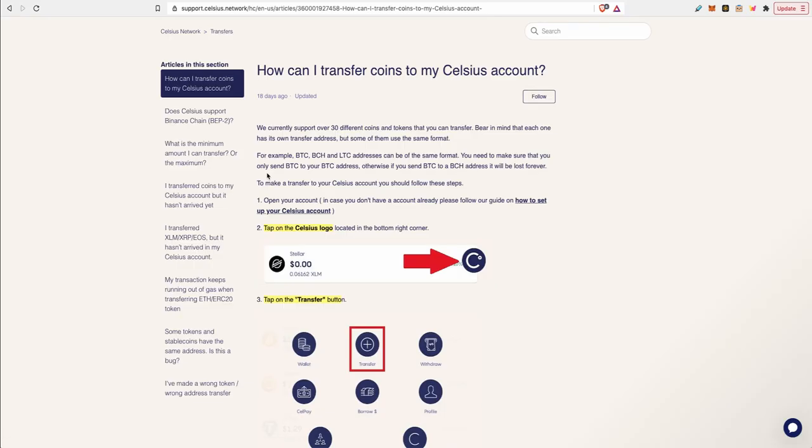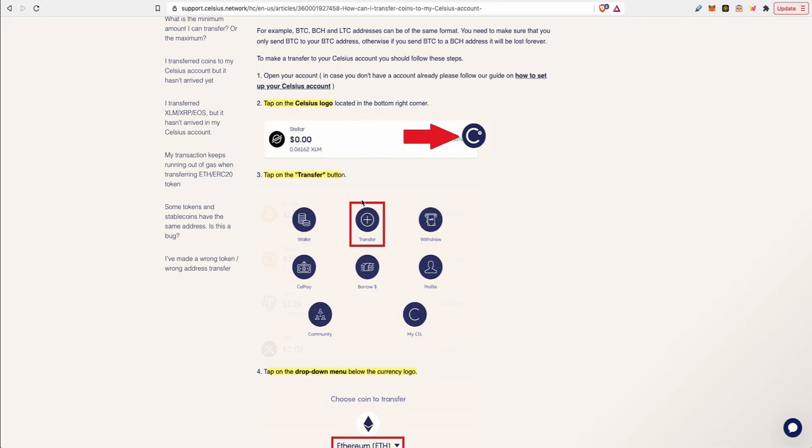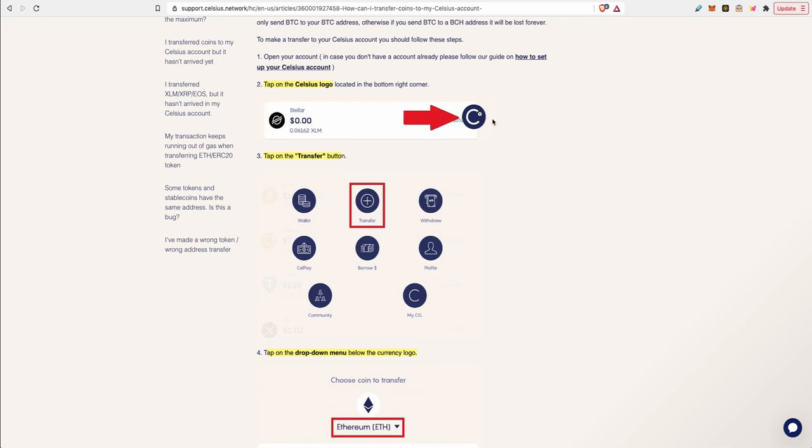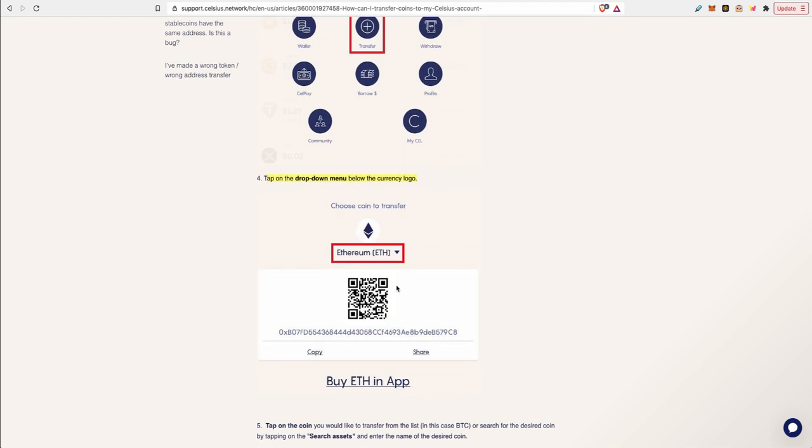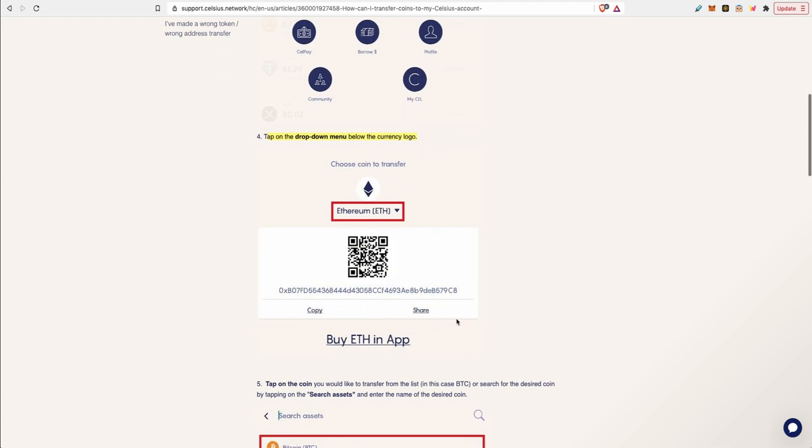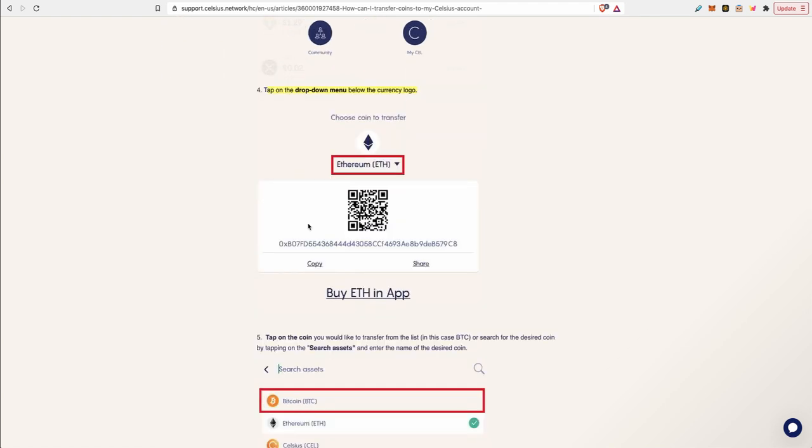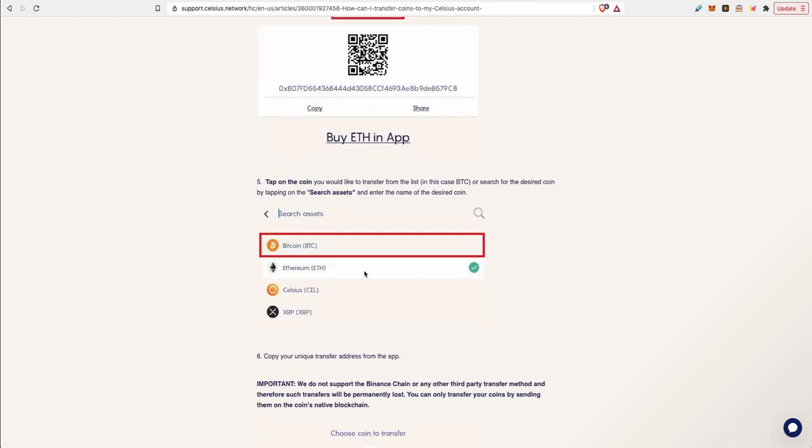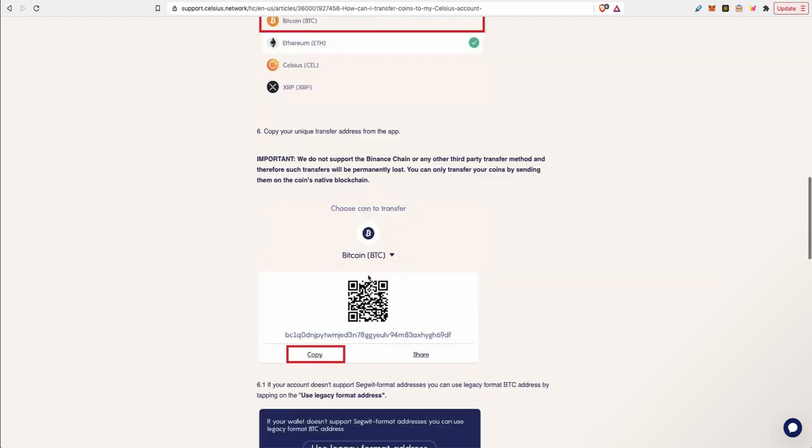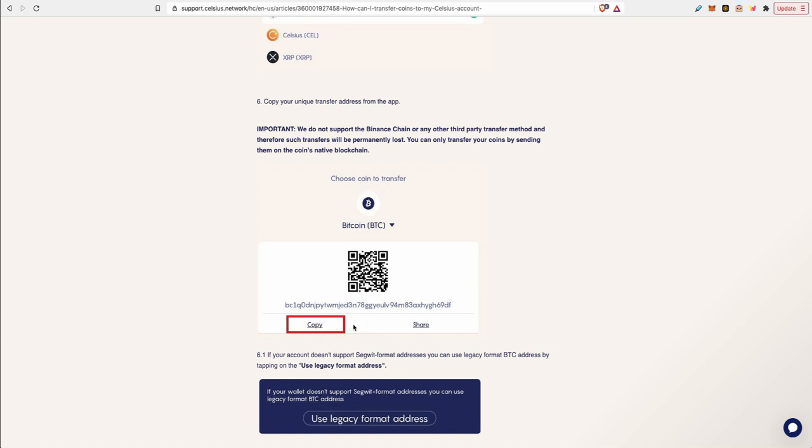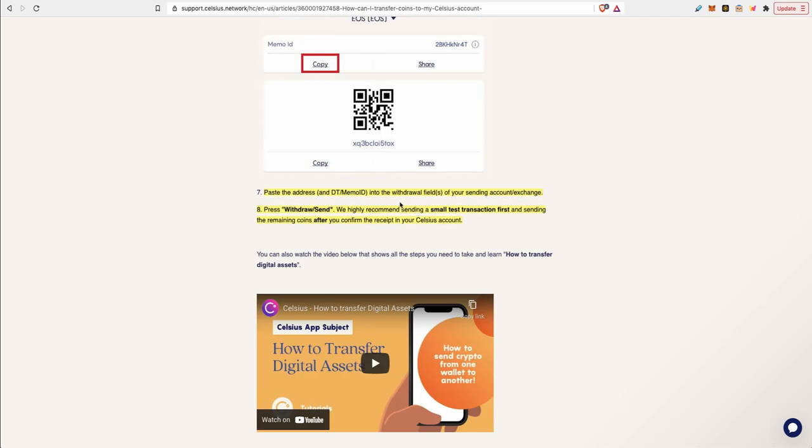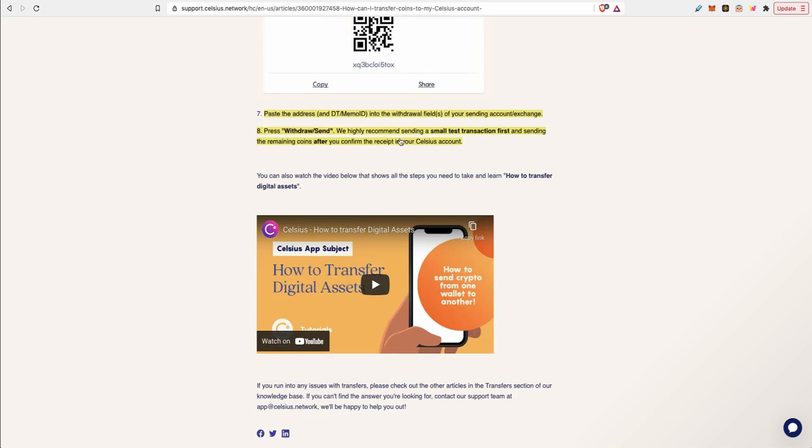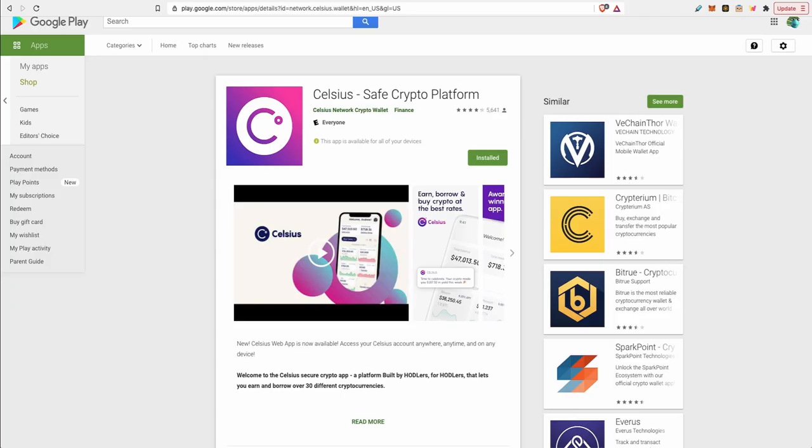To transfer your coins to your Celsius account, inside the Celsius app click on the Celsius logo and you click on the transfer button. Choose the token that you want to deposit into Celsius and then it will generate an address for you. If you choose Bitcoin for example, it will generate a Bitcoin address. You copy that address into the withdrawal field of your sending account or exchange. And it's always a good idea to send a small test transaction first, and then once you receive the small test transaction you send the remaining coins after you confirm.